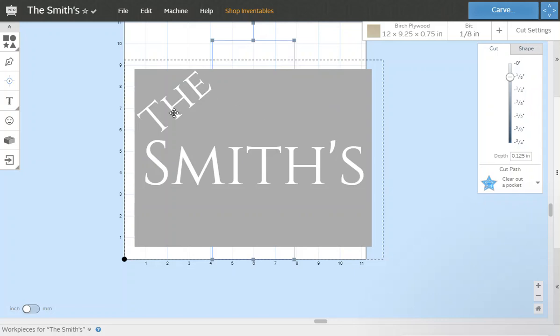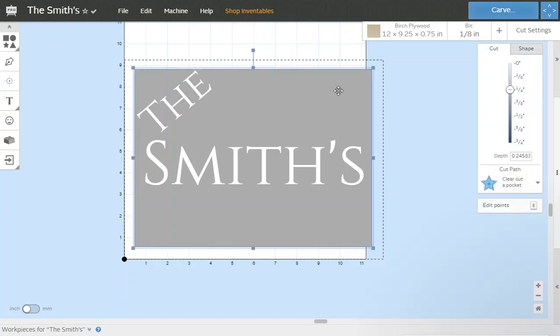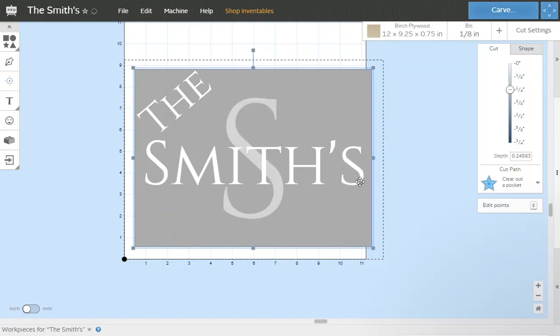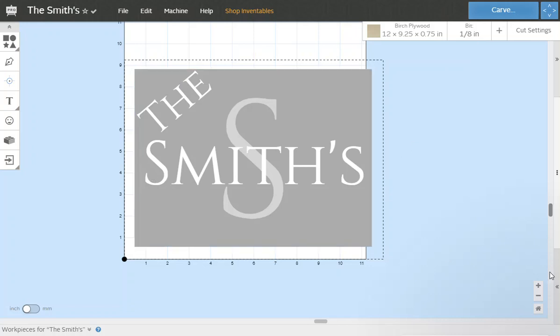Now we're going to click on our main carving, we're going to right click that and now we're going to send that to the back. So now you can see that the S is behind SMITHS but it's in front of the main quarter inch carving.